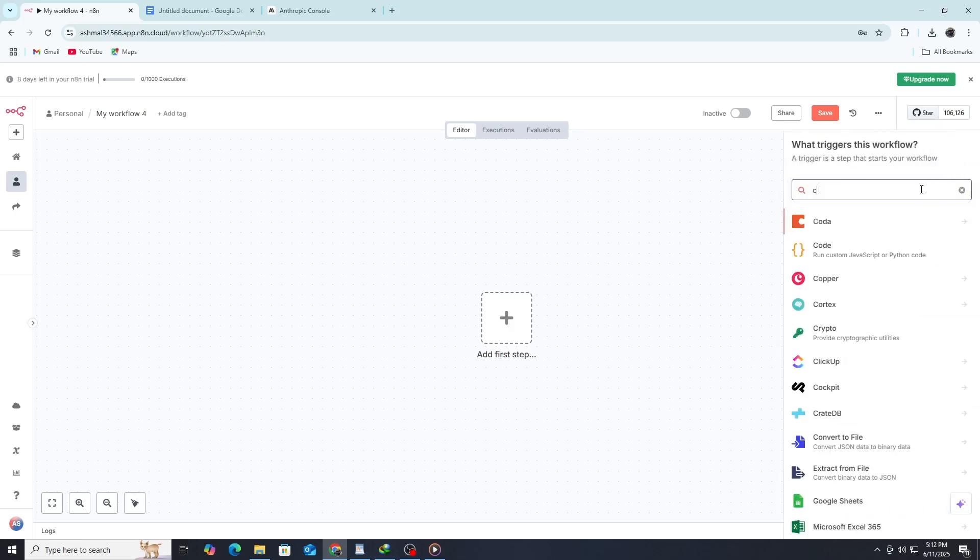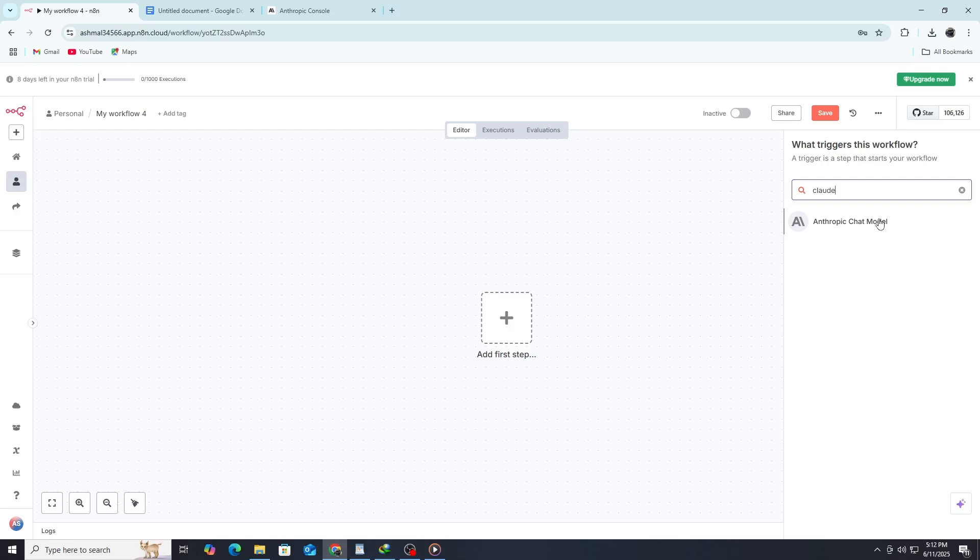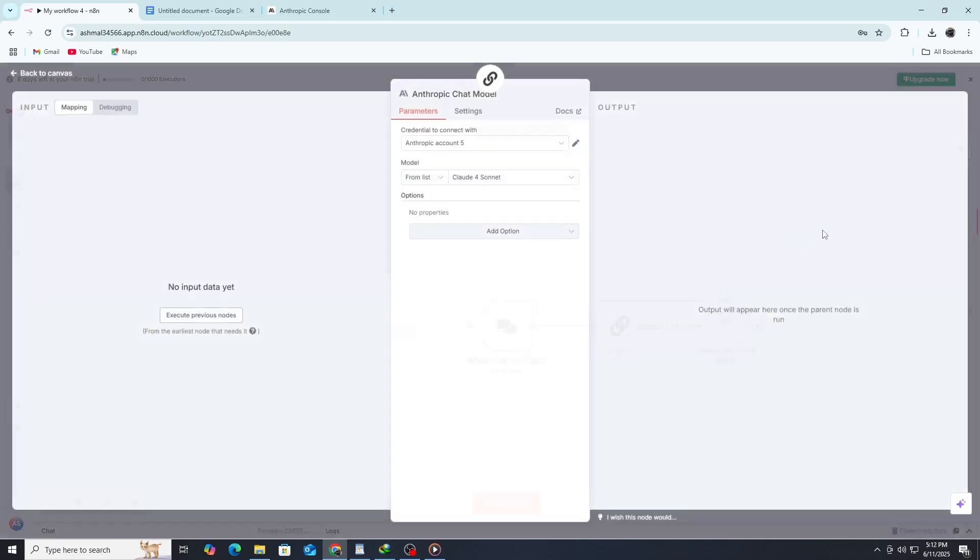Now, go to the panel on the left and search for the Claude node. In the search bar, type Claude. You should see the official Claude node appear. Drag it into the workflow canvas.